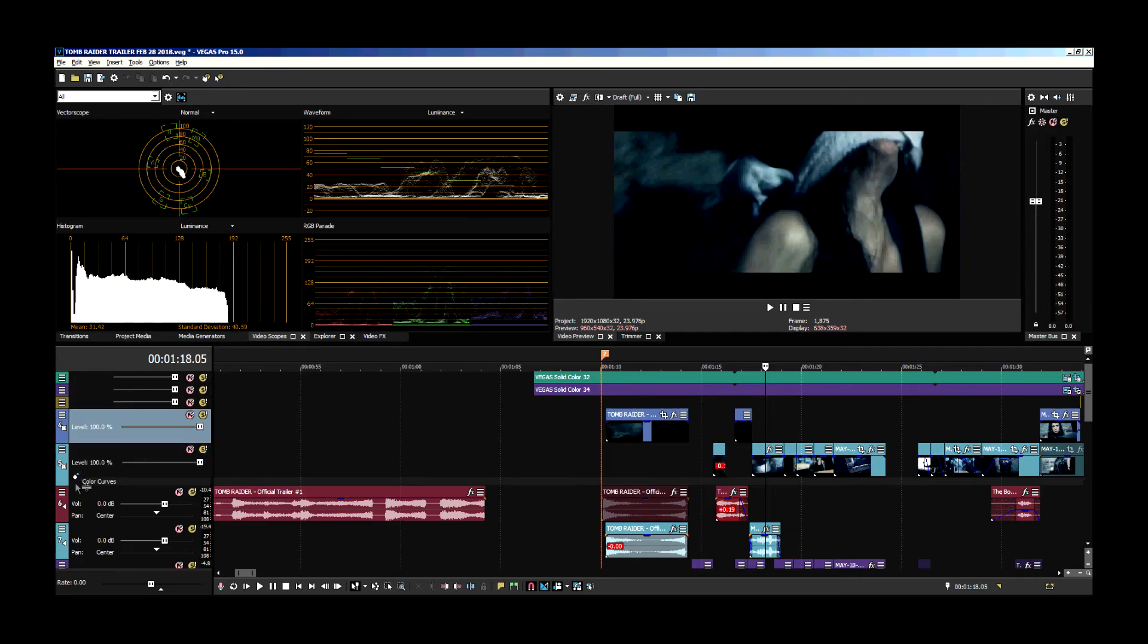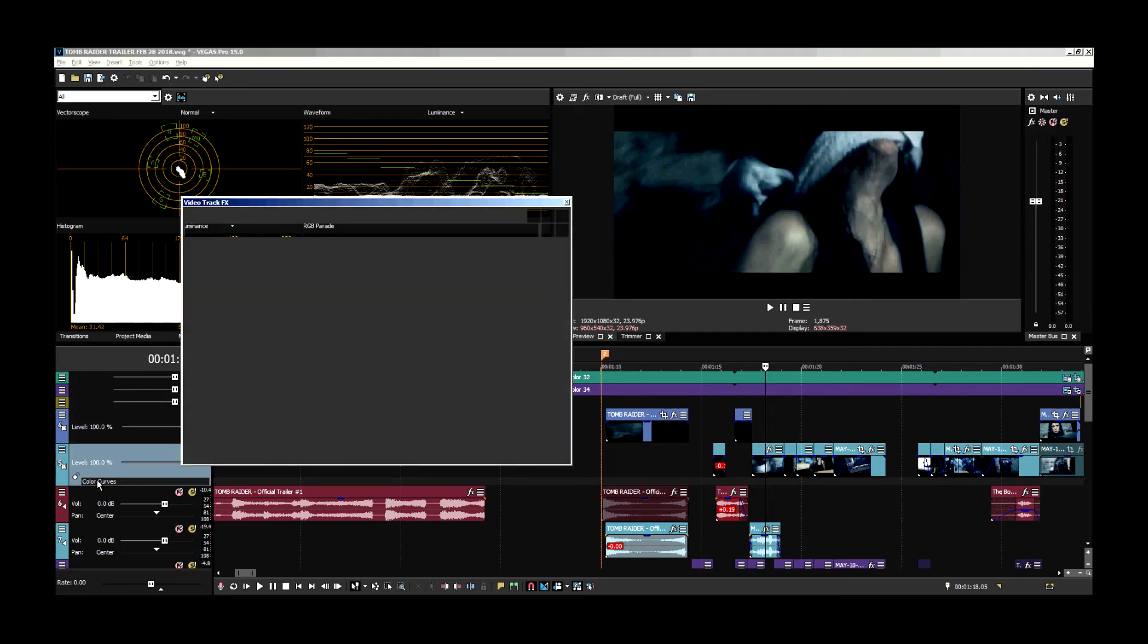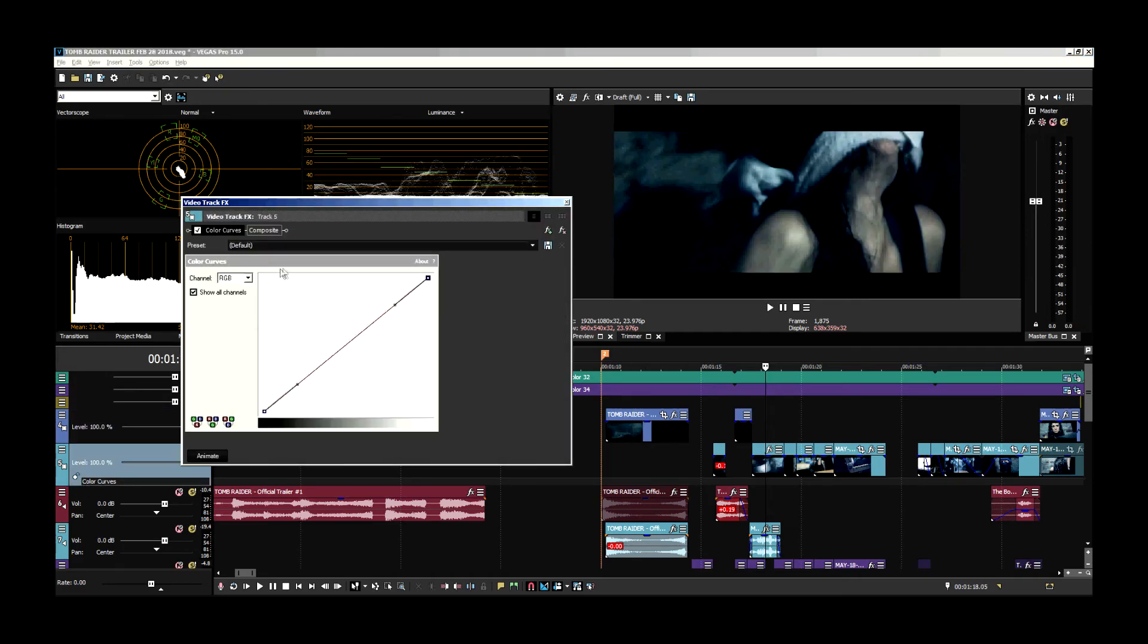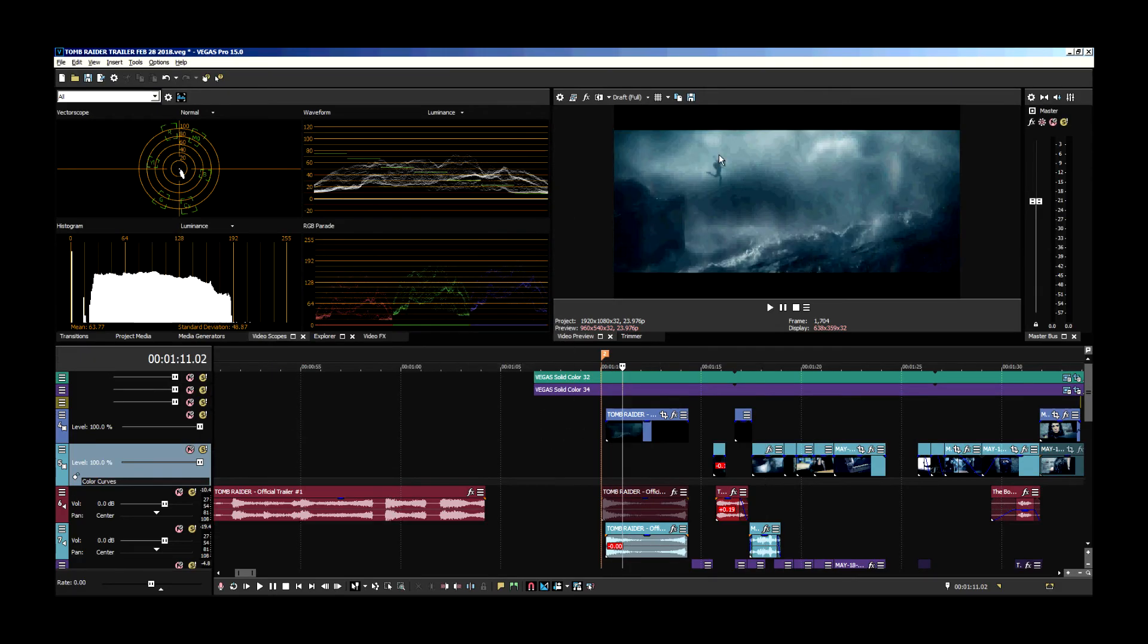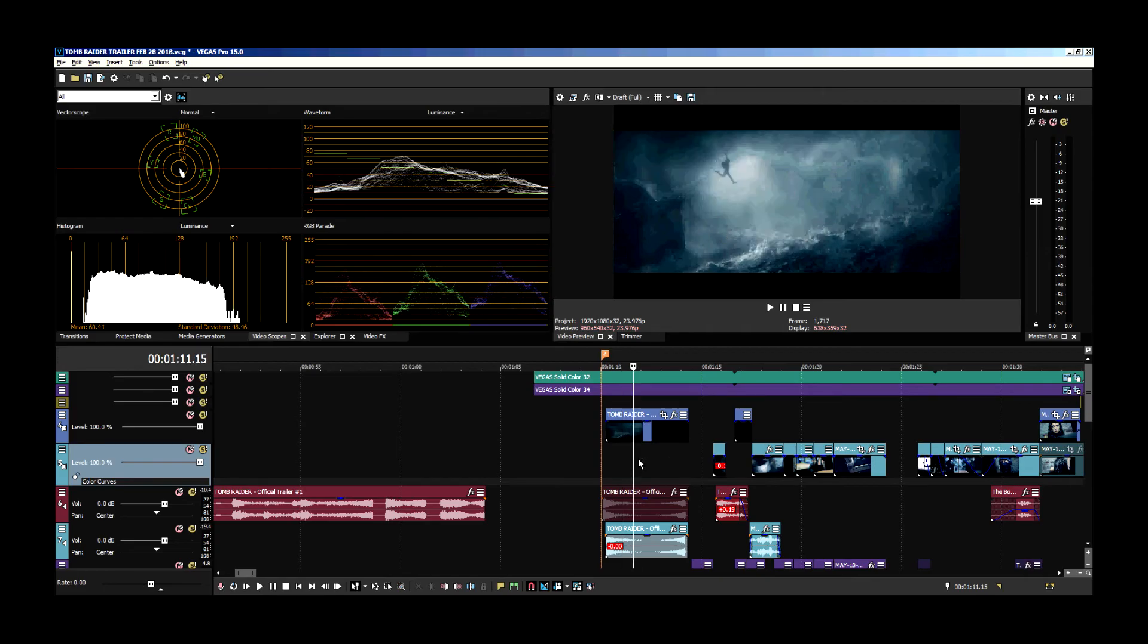What I did is I added a color curves, and I push the green a little bit more, as you can see here, than the other colors. Because if you look at the original trailer here, it has a little tint of green.